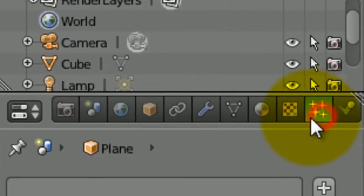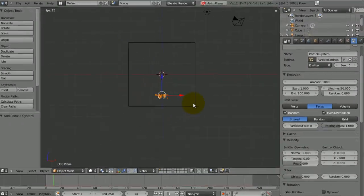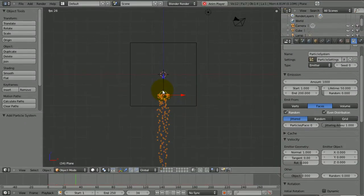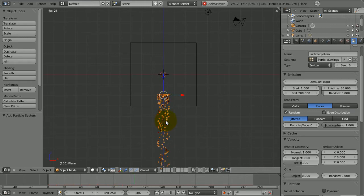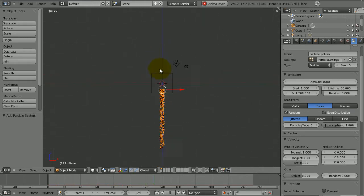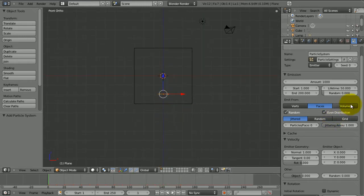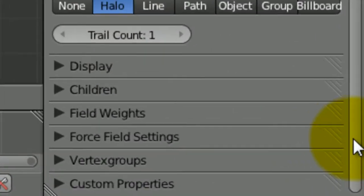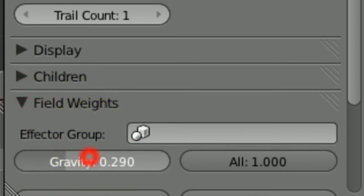So we're going to click on the particle settings, create a new one. When you press Alt-A, you're going to see they keep sort of coming over the top and then dropping down with gravity. So first of all we need to get rid of gravity, that's the first thing.